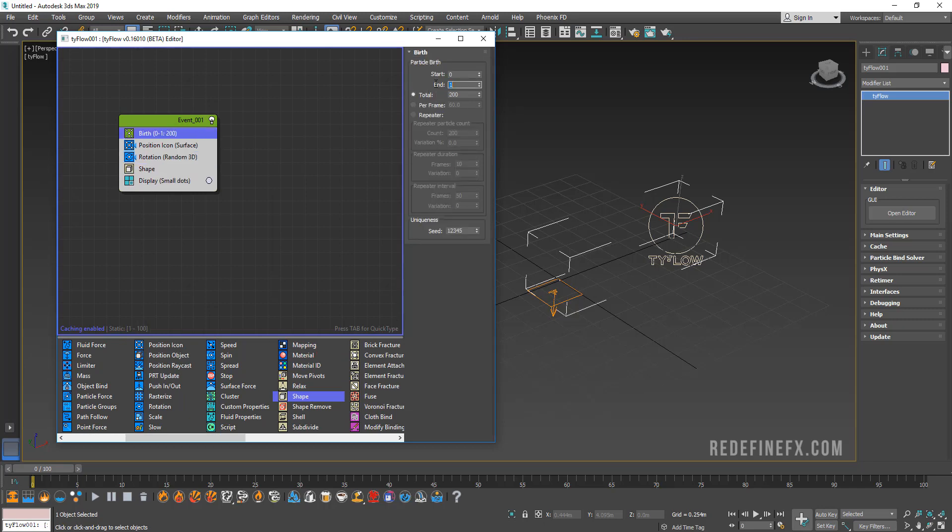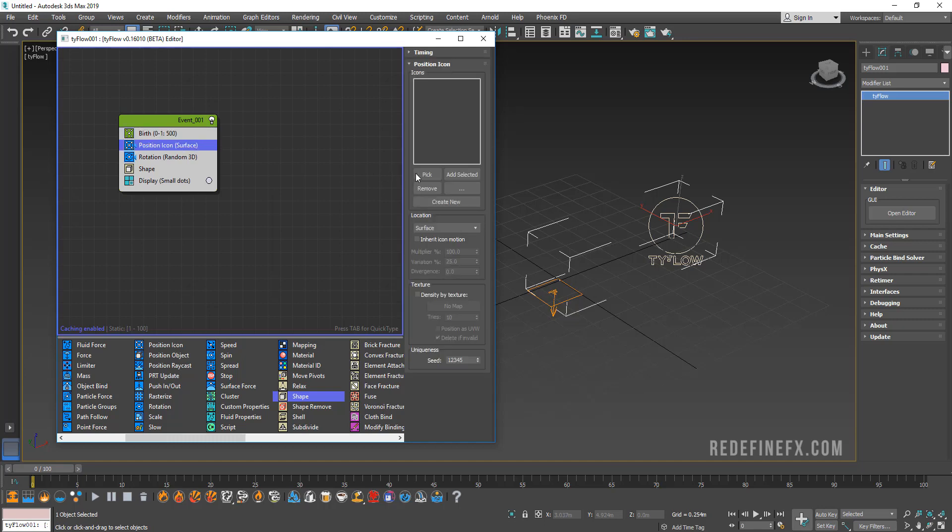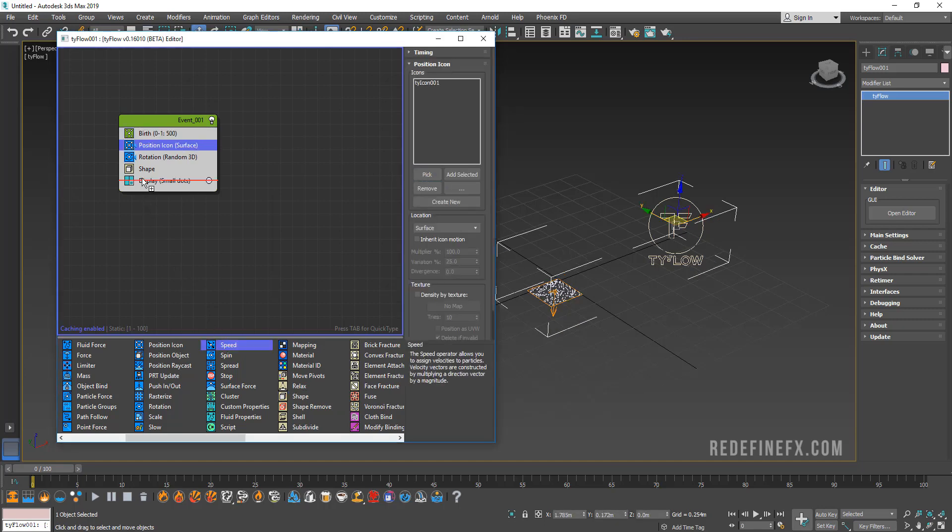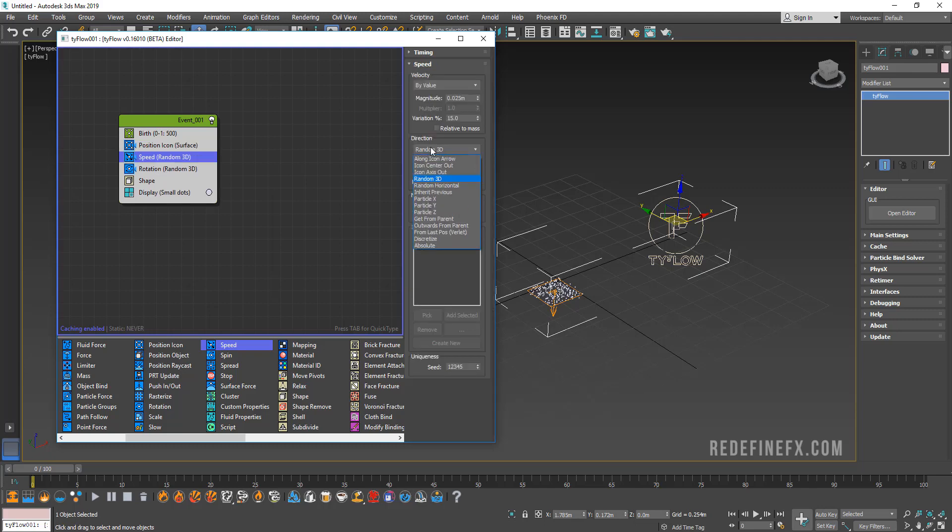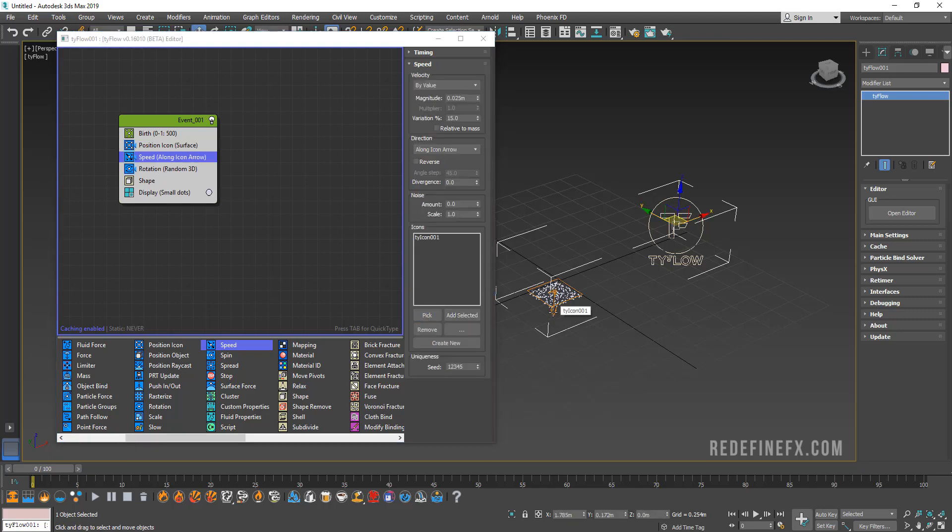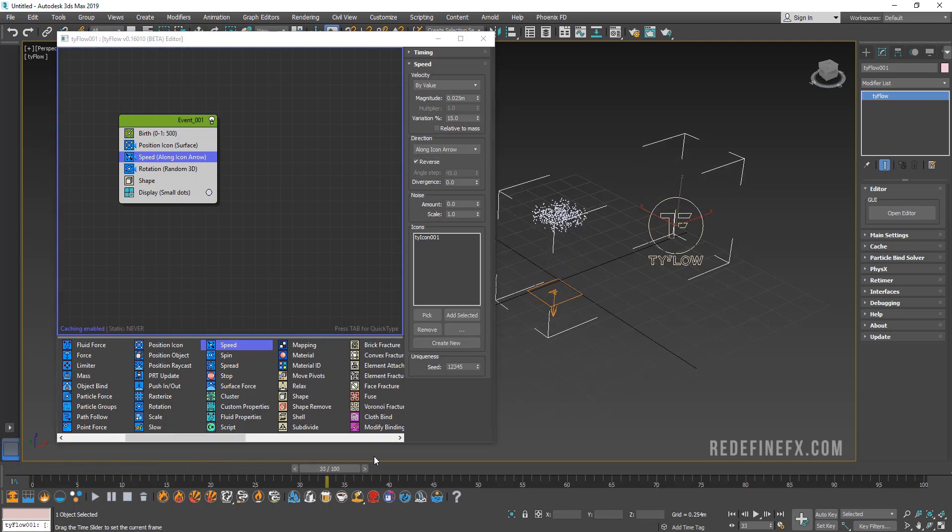Let's do burst position icon. Let's add some rotation, also add shape. We only want to emit particles for one frame because we want it to be a one-frame explosion. For a total of, in the end we're gonna do a thousand, but for now let's do 500 just so that it's faster. For the position icon, let's pick this icon.